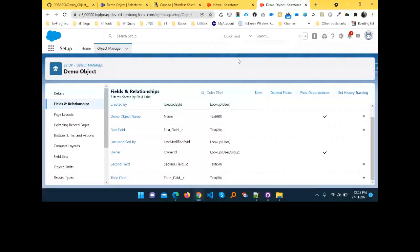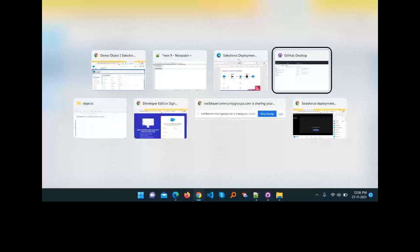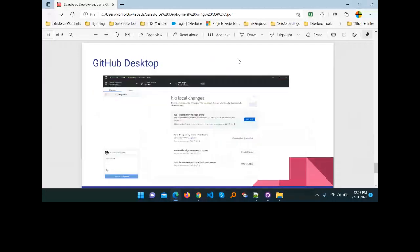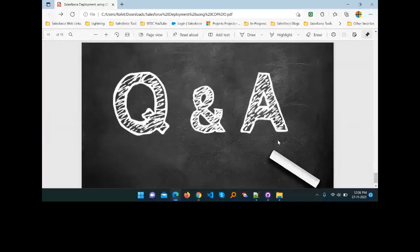Let me move to the slides — here you can see all the configuration we did, the GitHub Desktop steps, and we're now at the Q&A section. Do you have any questions? One question from Mahendra Kumar: is GitHub mandatory to deploy using Copado? No — if you don't have a GitHub account, you can use Bitbucket, GitLab, or any other version control system. You're not required to use GitHub specifically.